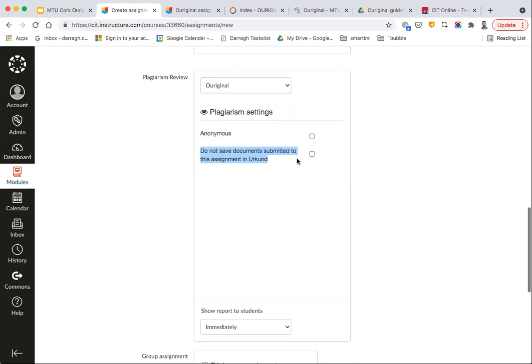That will bring up one or two additional features. The Anonymous setting, if ticked, simply hides the student name from you. You can also select 'Do not save documents submitted to this assignment in our content repository.' That means the student's work won't be added to the repository that Original draws from when checking for plagiarism. By default, Original will add MTU student work to the MTU database against which work is compared, but you can turn that off.